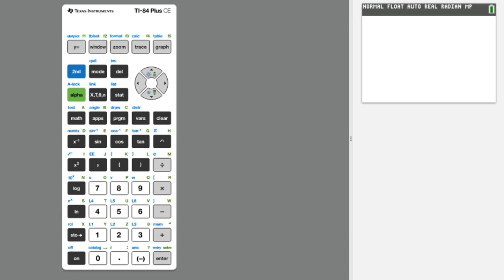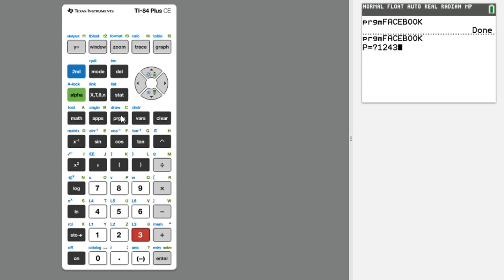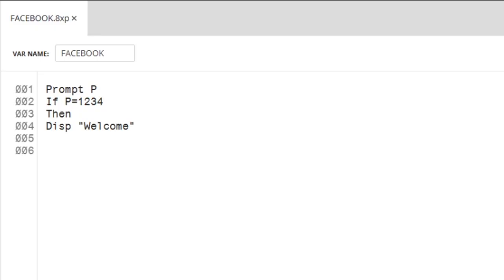Alright, let's test it out on our emulator. Program, Facebook. The password is 1234. But that's only the password. I think we need to make a username too.